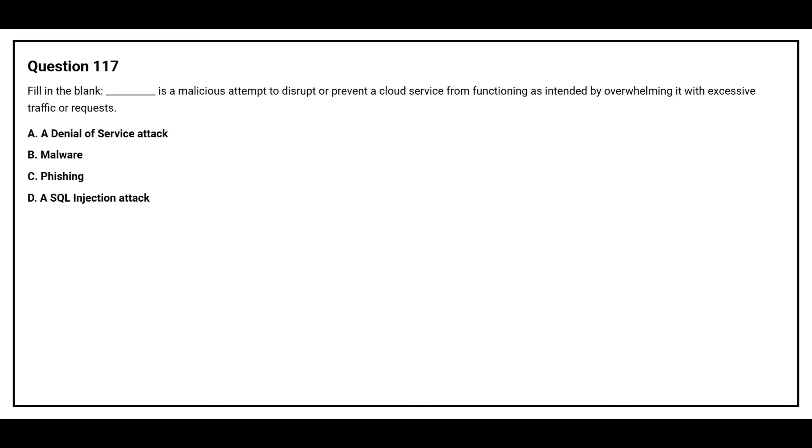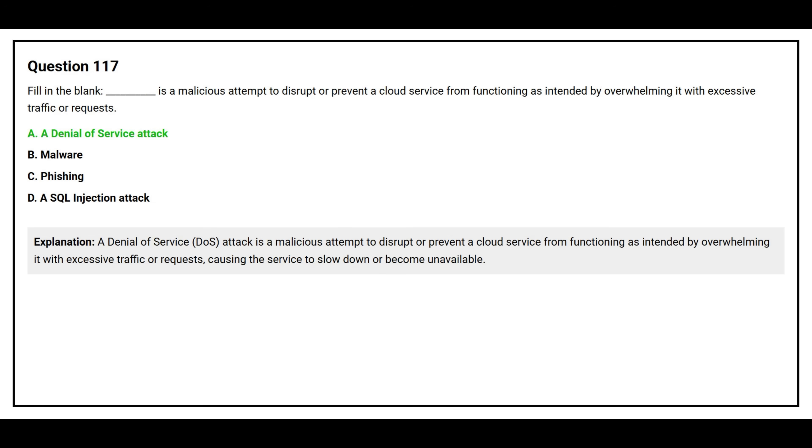Question number 117. Fill in the blank. Blank space is a malicious attempt to disrupt or prevent a cloud service from functioning as intended by overwhelming it with excessive traffic or requests. Option A: A denial of service attack. Option B: Malware. Option C: Phishing. Option D: A SQL Injection Attack. The correct answer is Option A, A denial of service attack. A denial of service attack is a malicious attempt to disrupt or prevent a cloud service from functioning as intended by overwhelming it with excessive traffic or requests, causing the service to slow down or become unavailable.